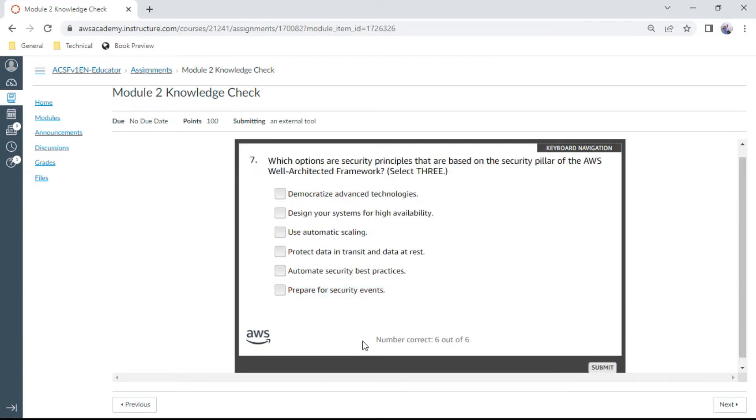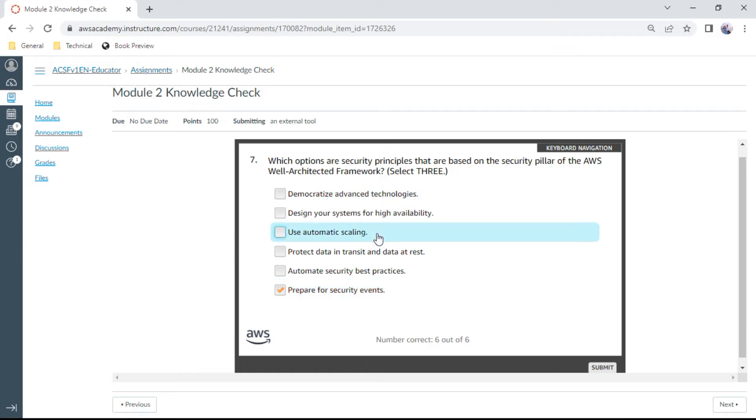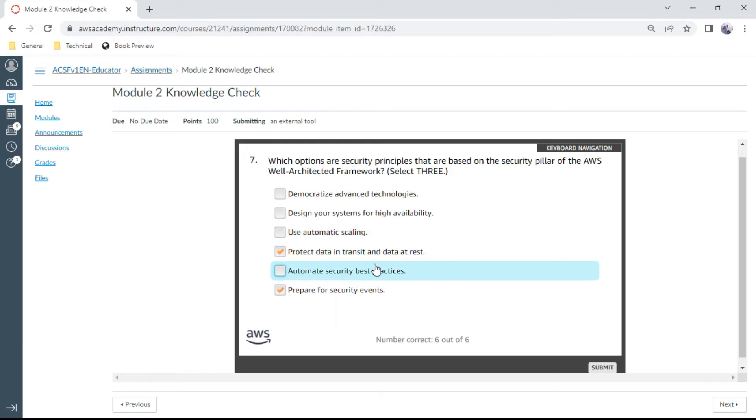The seventh one: Which options are security principles based on the security pillar of AWS Well-Architected Framework? You can say prepare for security events, protect data in transit and data at rest, and automate security best practices.